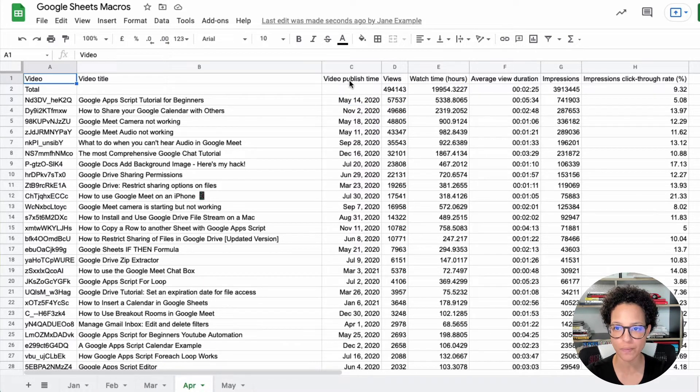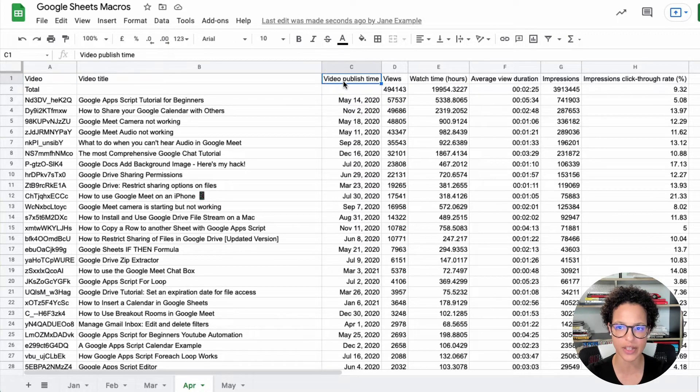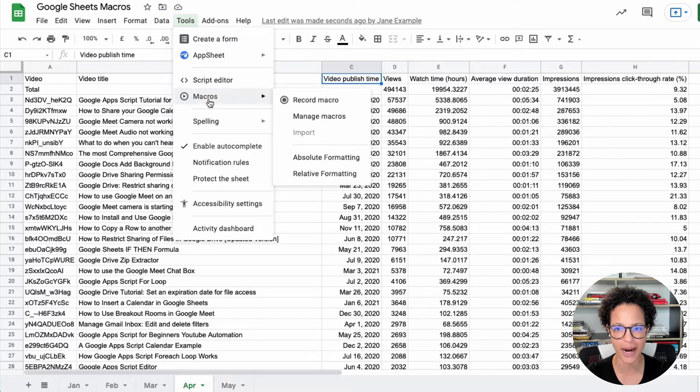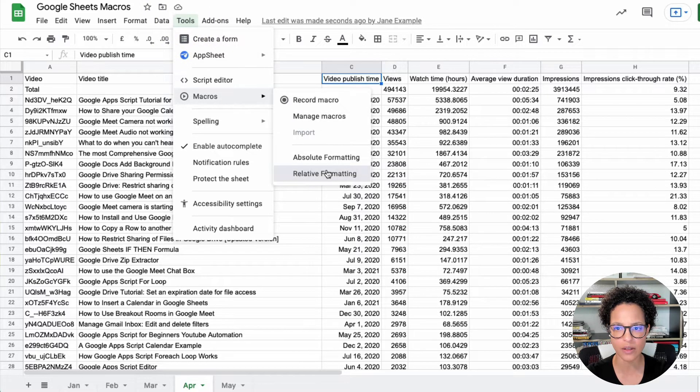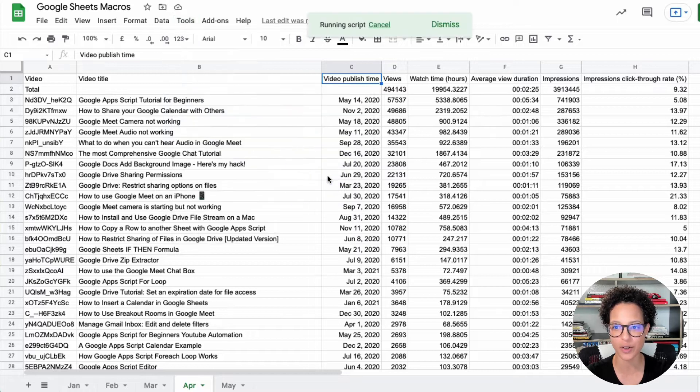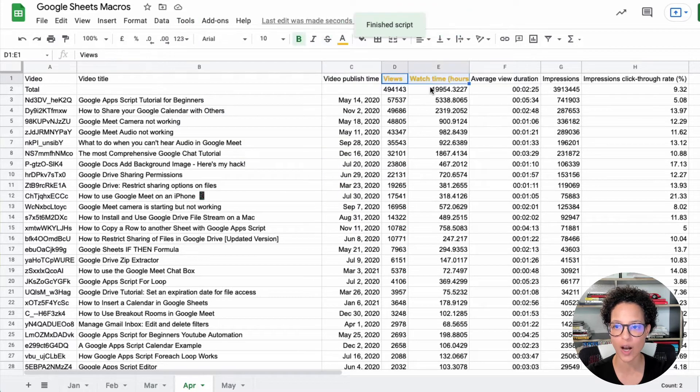In April, I'm going to click here in video publish time, tools, macros, relative, relative formatting. There you go.